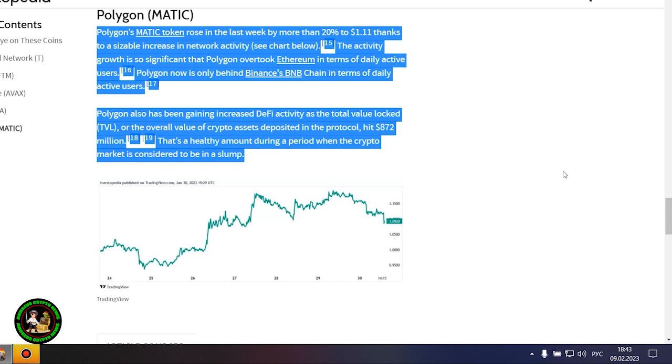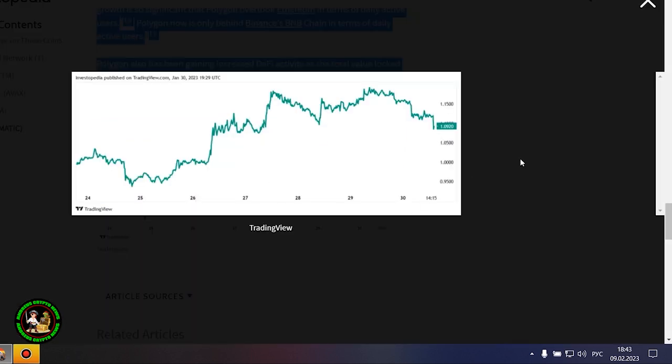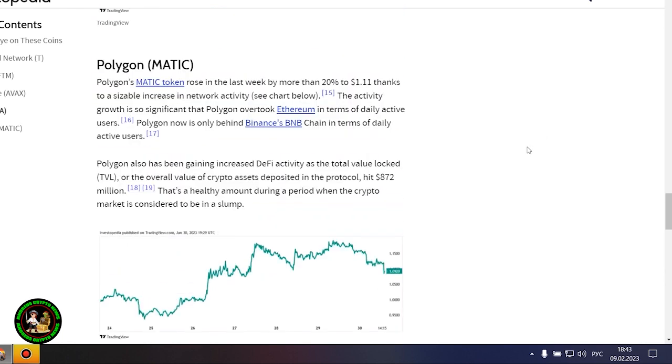Polygon's Matic token rose in the last week by more than 20% to $1.11 thanks to a sizable increase in network activity. The activity growth is so significant that Polygon overtook Ethereum in terms of daily active users. Polygon now is only behind Binance's BNB chain in terms of daily active users. Polygon also has been gaining increased DeFi activity as the total value locked, or the overall value of crypto assets deposited in the protocol, hit $872 million. That's a healthy amount during a period when the crypto market is considered to be in a slump.